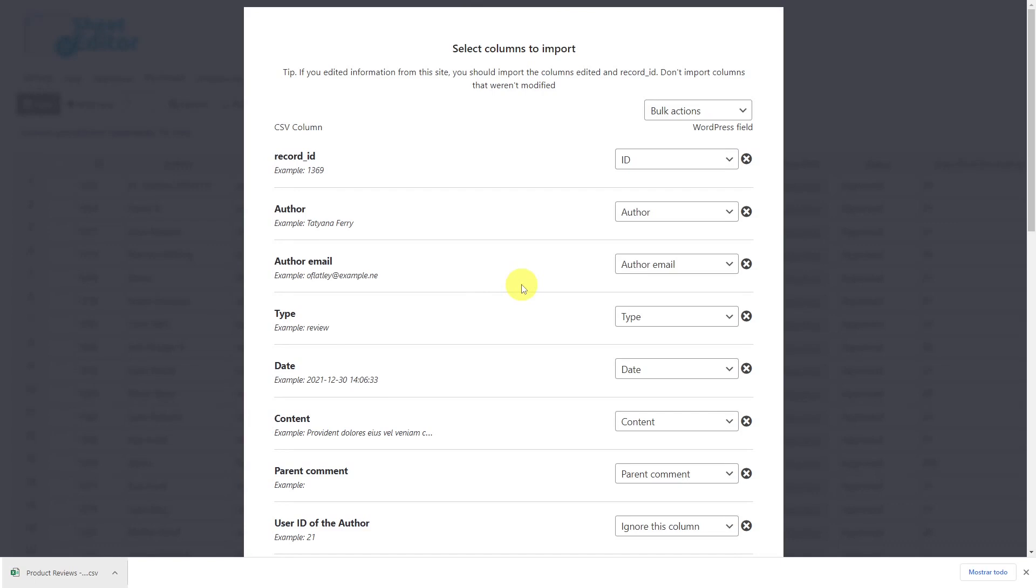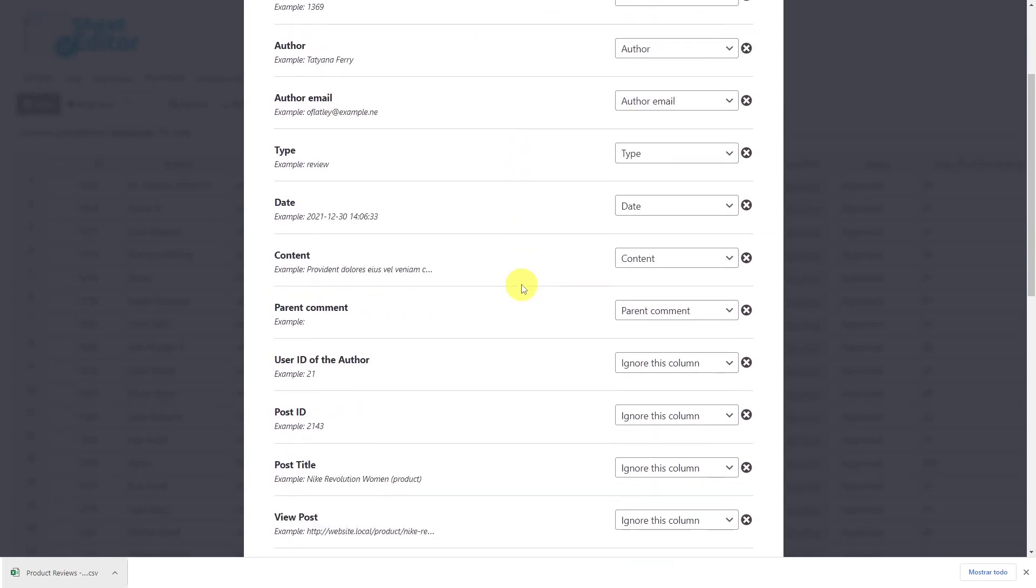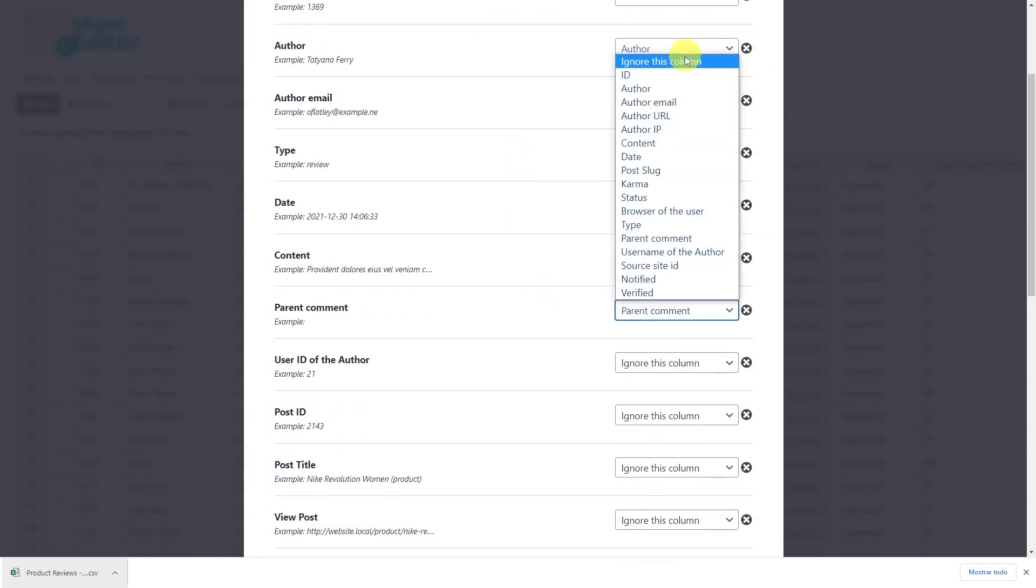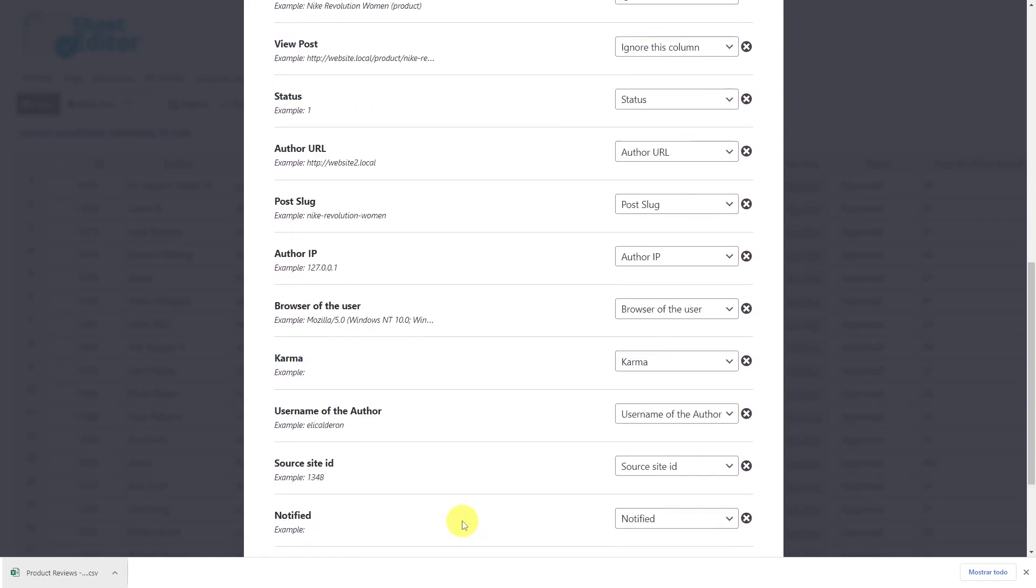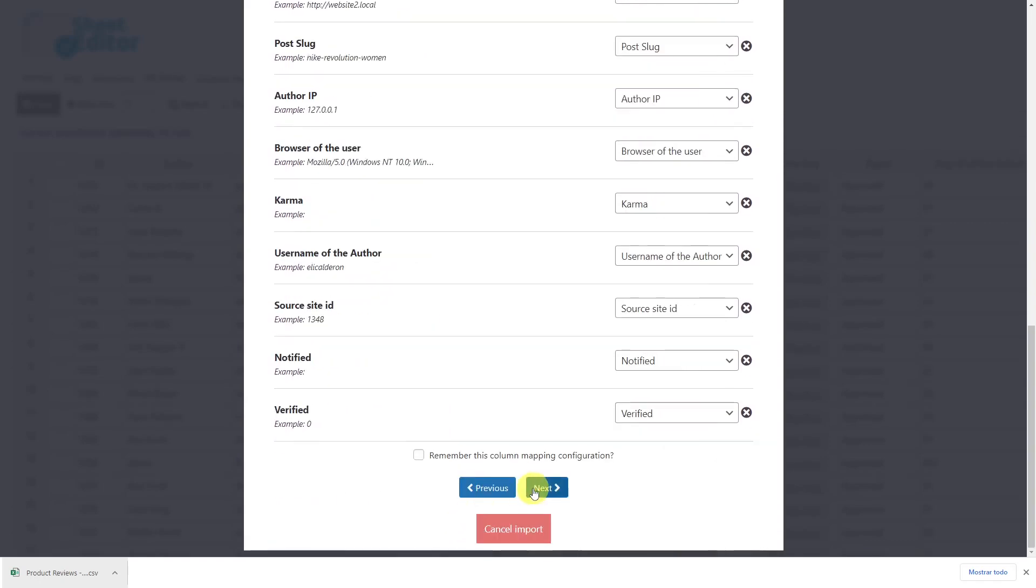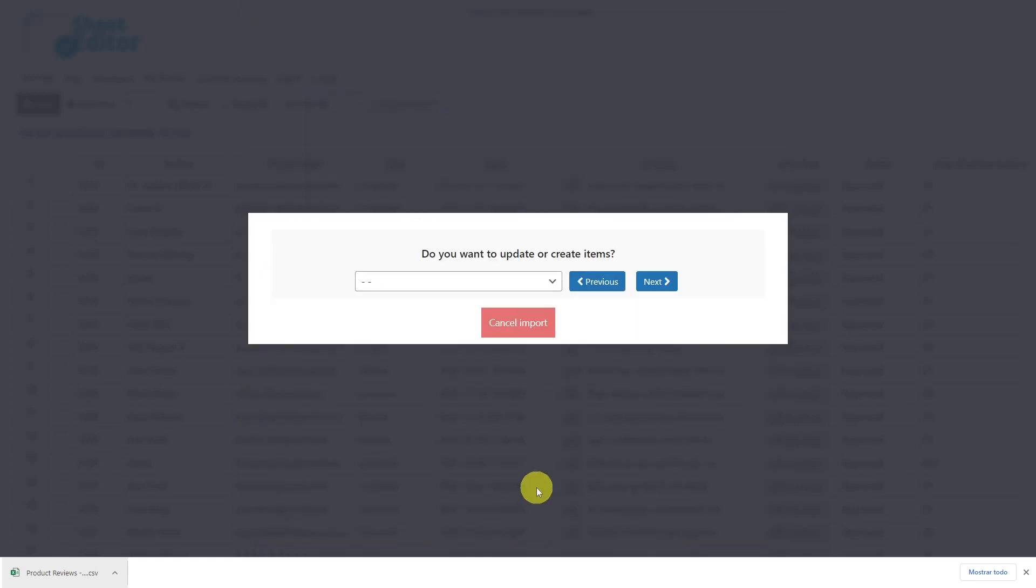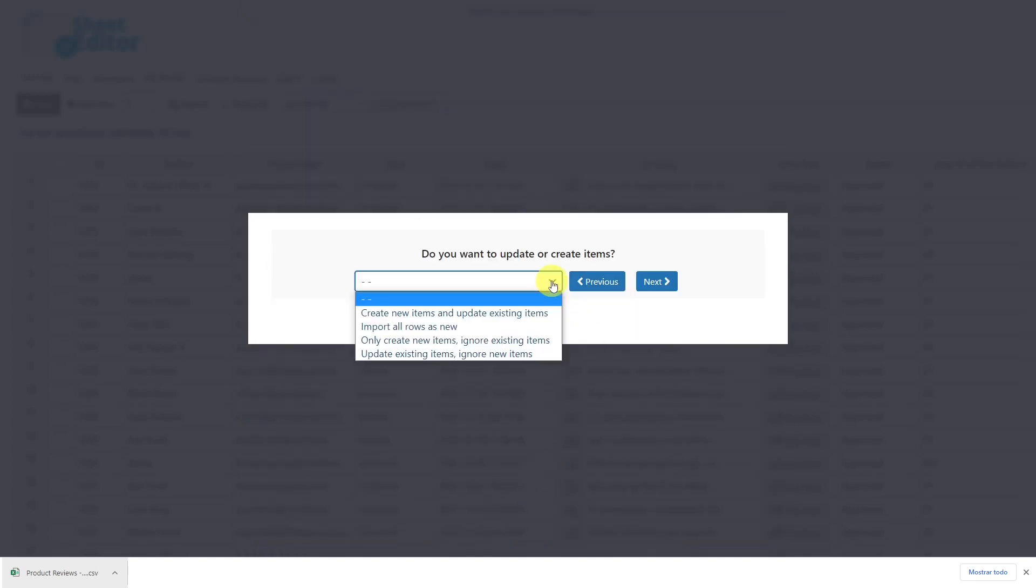You should select 'ignore this column' for the parent comment, user ID of the author, post ID, post title, and view post fields. Once done, click Next. You'll now see some options for importing your product reviews. In this case, we'll use the option 'import all rows as new' since I only want to create new reviews. To continue, click Next.